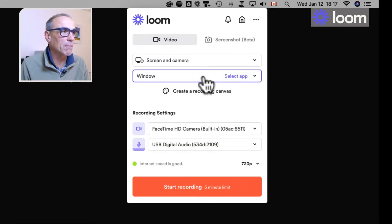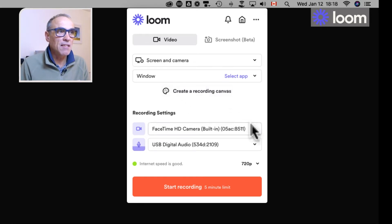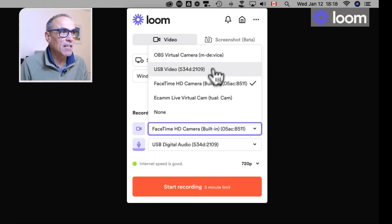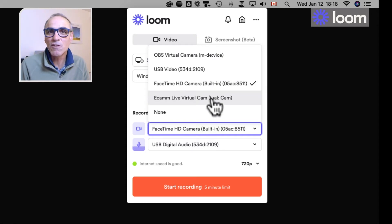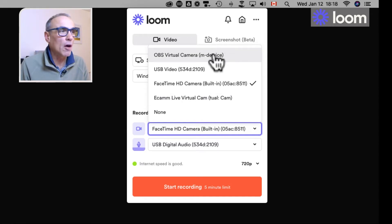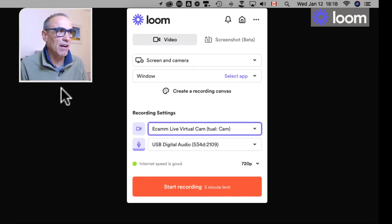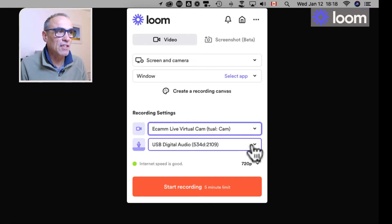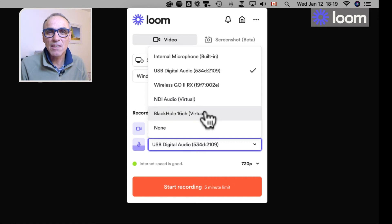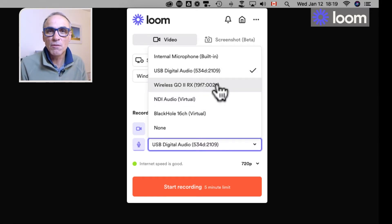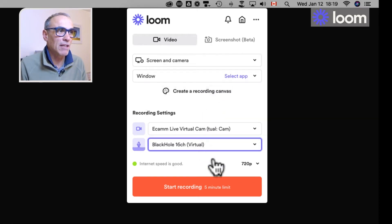The important thing is that instead of using the FaceTime camera within Loom, if I click on the camera selector, there are a number of different cameras you can choose — anything connected to your computer. So you've got the virtual camera from OBS or Ecamm Live's virtual camera, which is excellent. That will give you the same output you see here with me on screen in your recordings. You can also change the microphone — for instance, I might choose BlackHole, because that's linked from my Ecamm Live system.